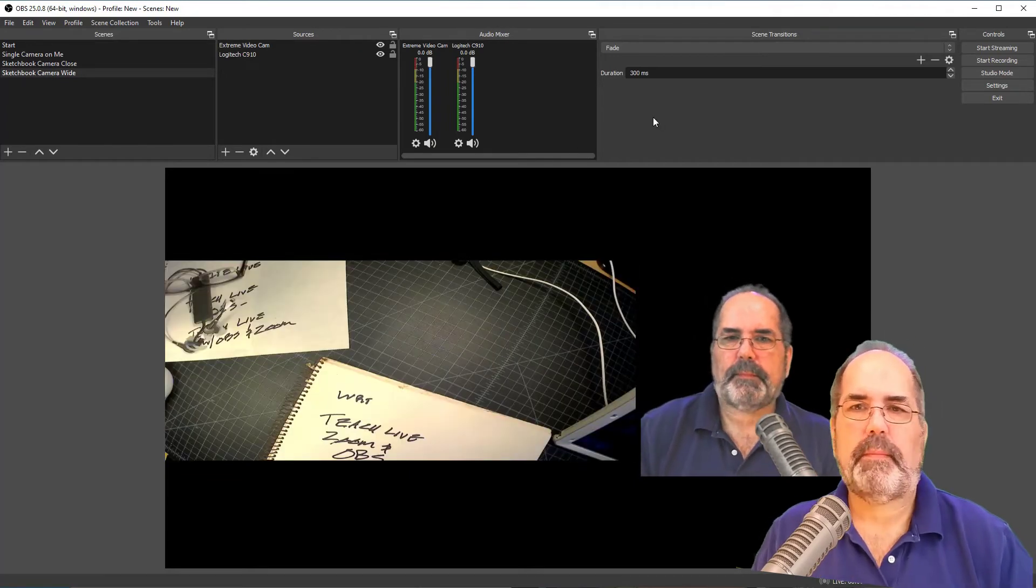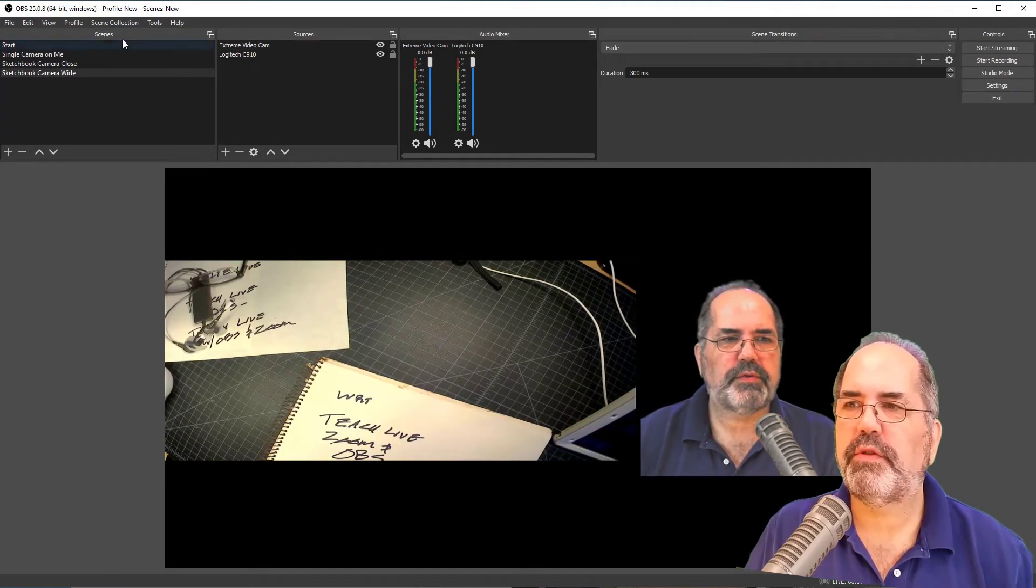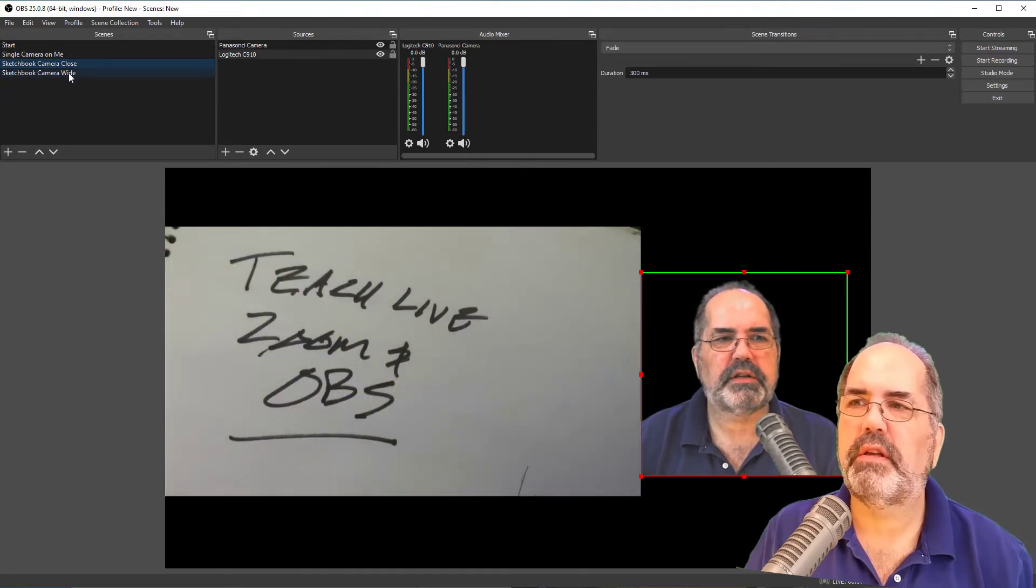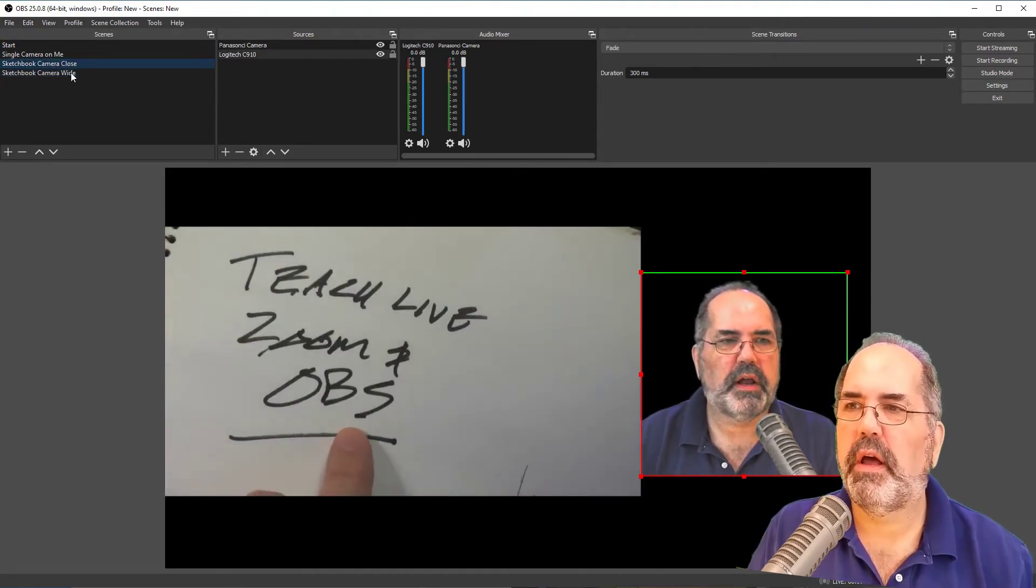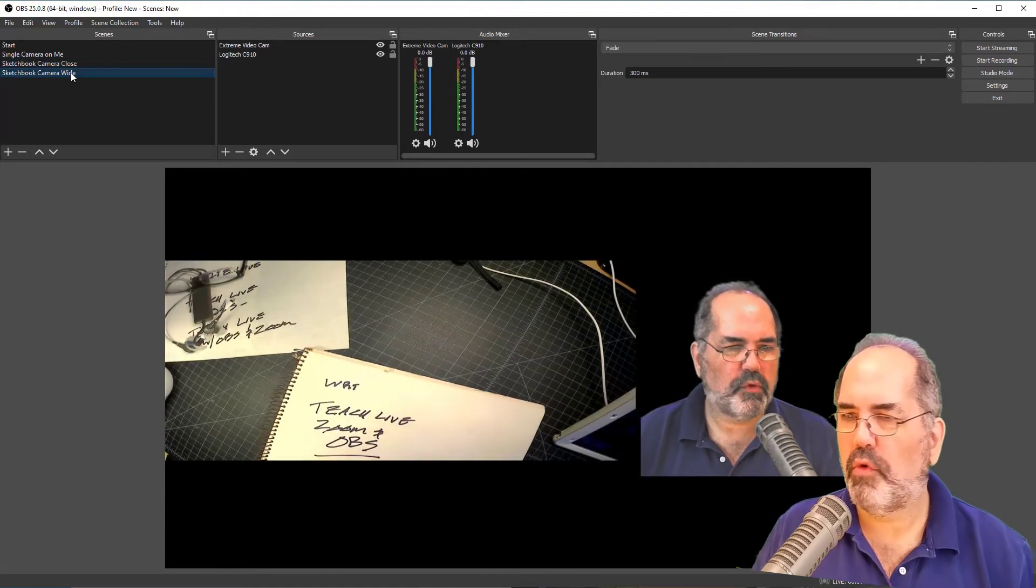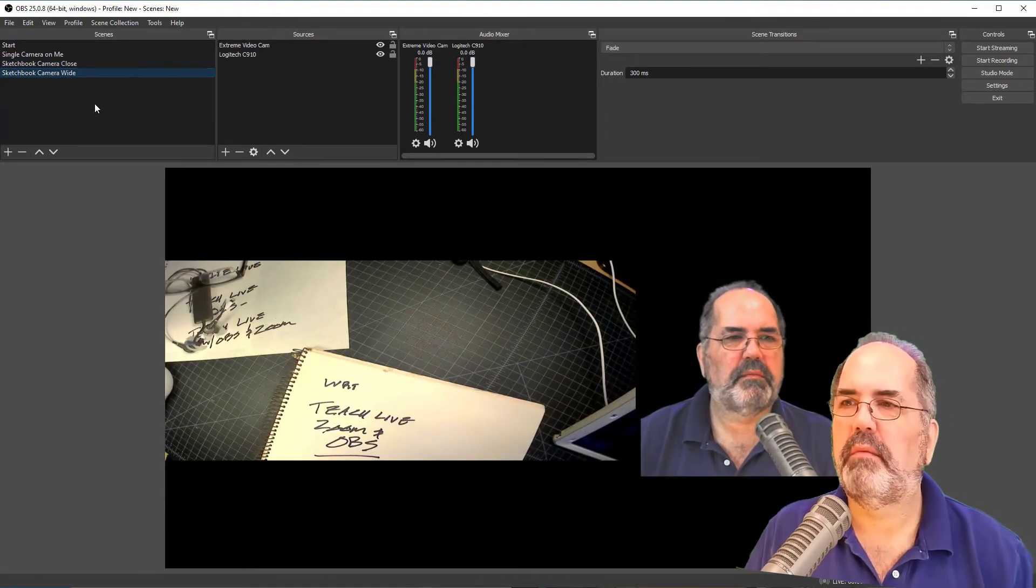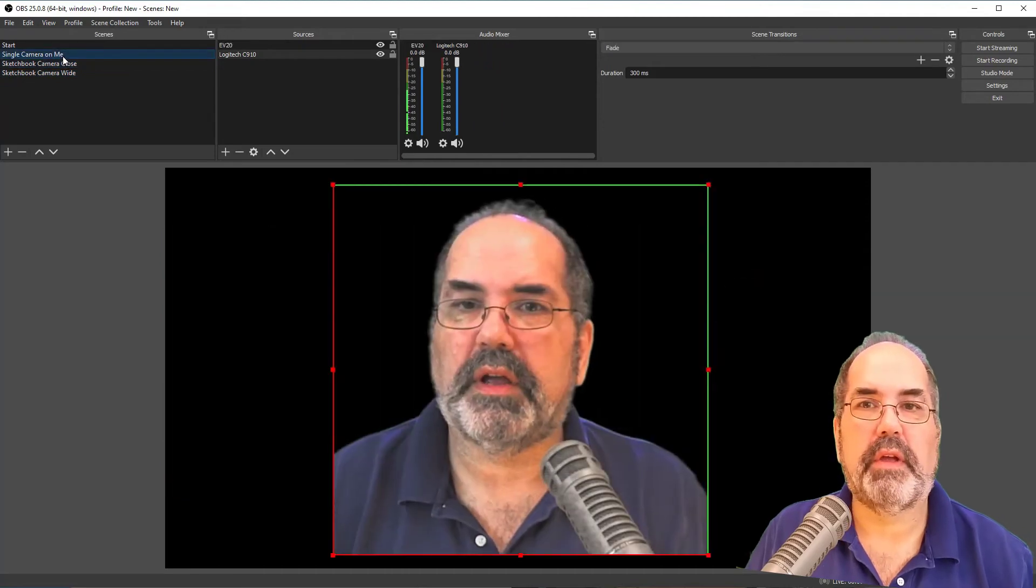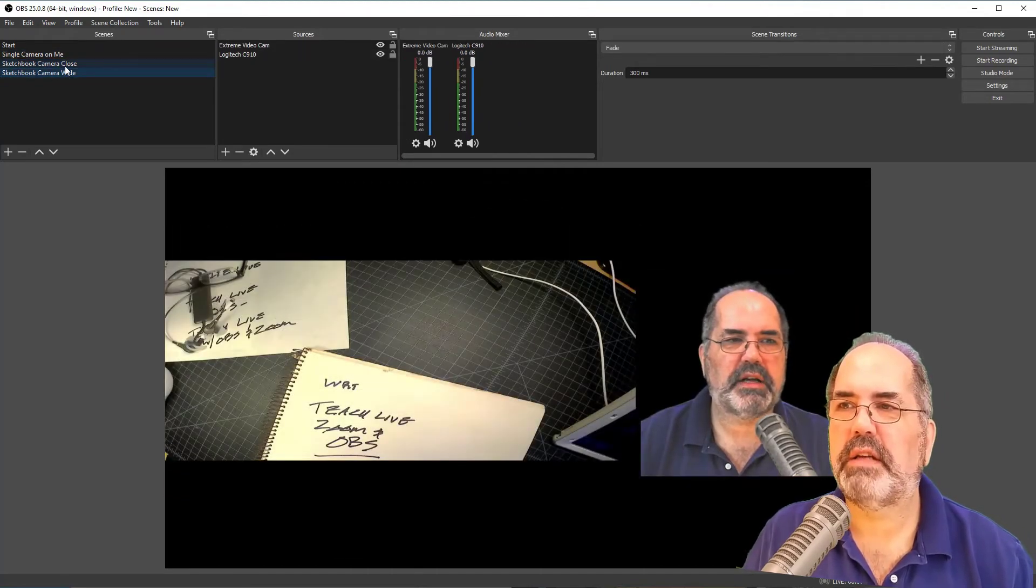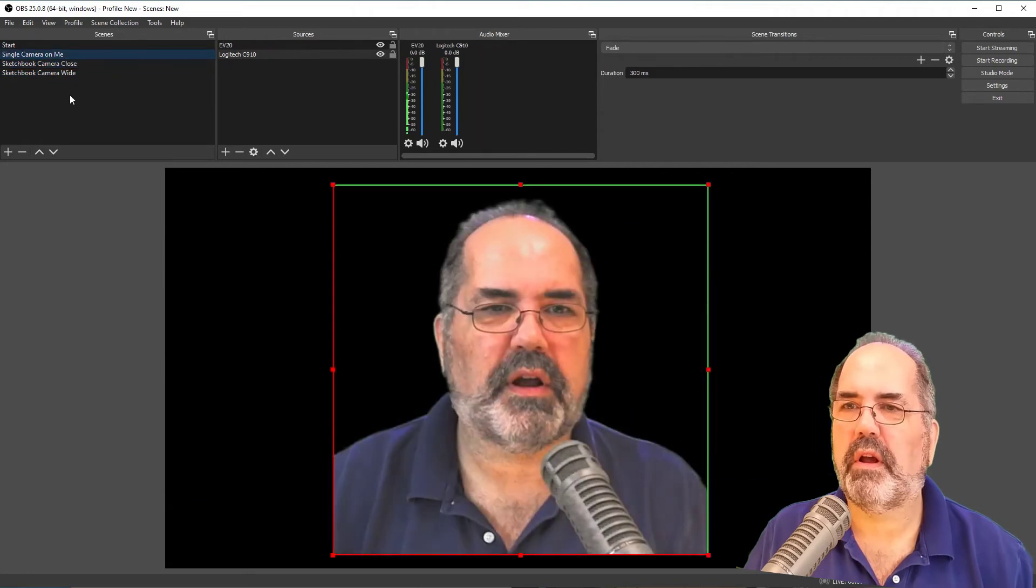So now I can switch between these two just by clicking on the picture. Up on the scenes. I can go close up. And I can go wide so that I can explain more stuff. And close up. And then I can be on me. And so on. So that's how those work. They're kind of handy.